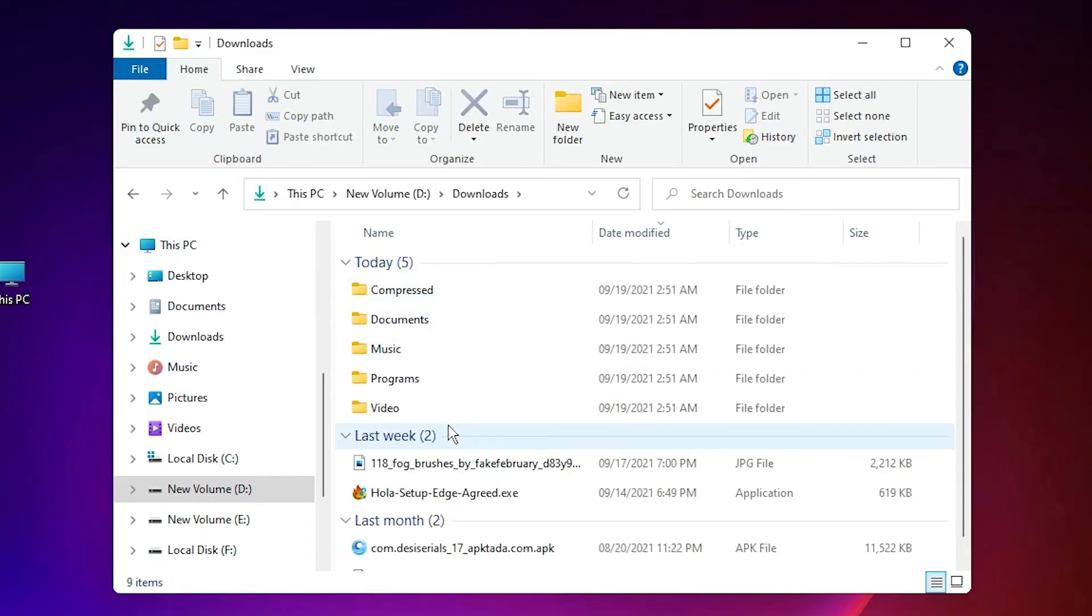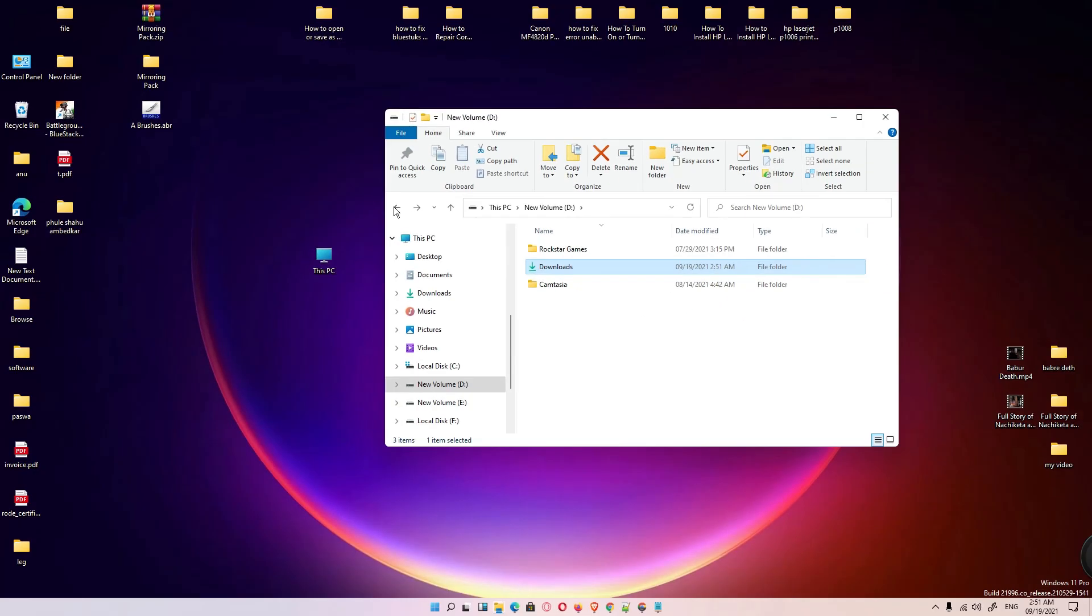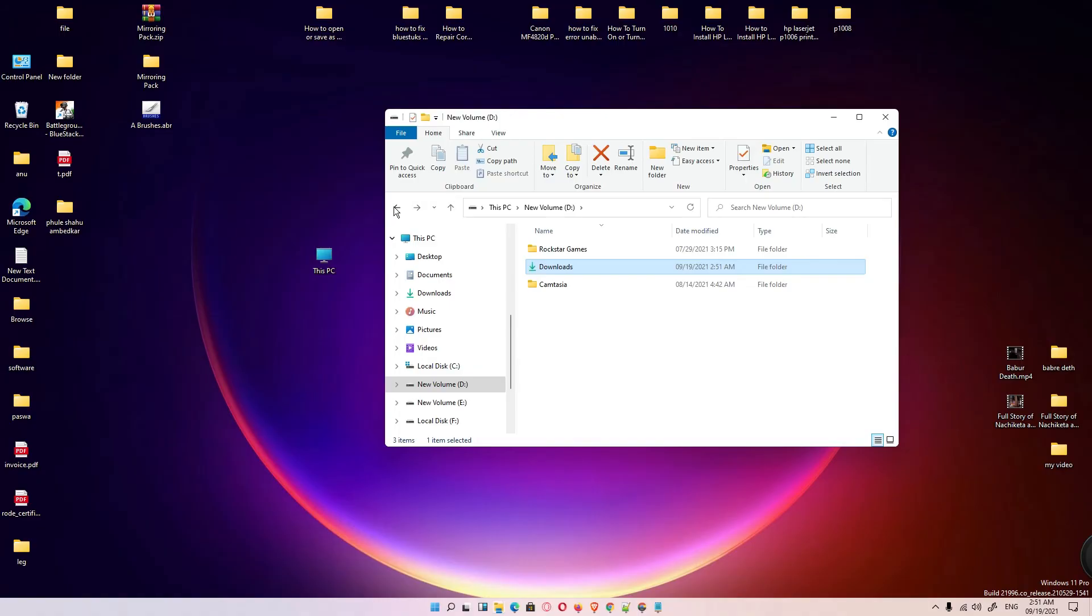So guys, this is the simplest way to change download location in Windows 11 operating system. Thank you for watching this video. Don't forget to like, share, comment on this video and subscribe to the channel. Thank you guys.